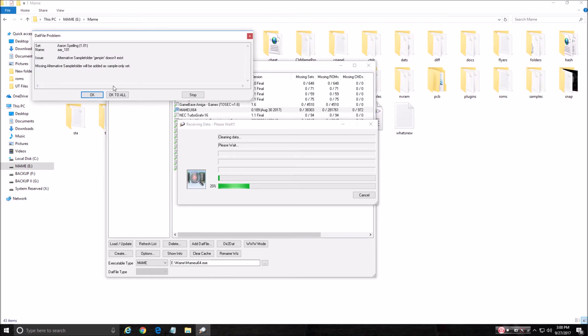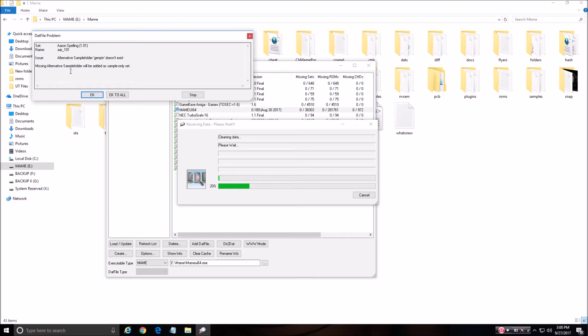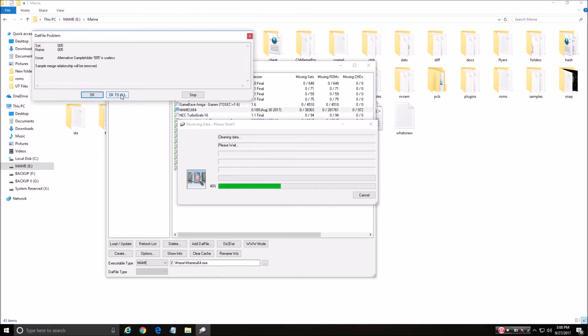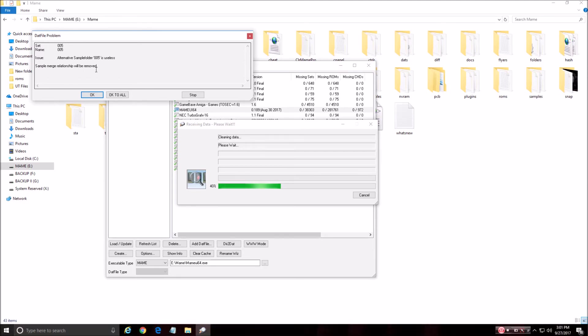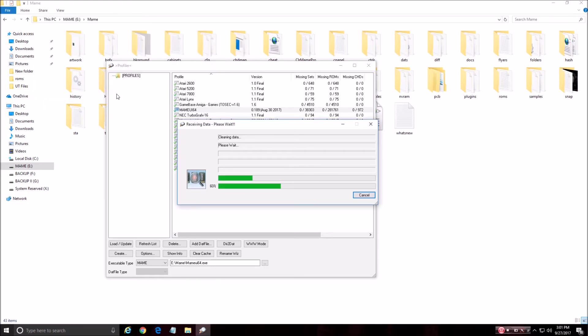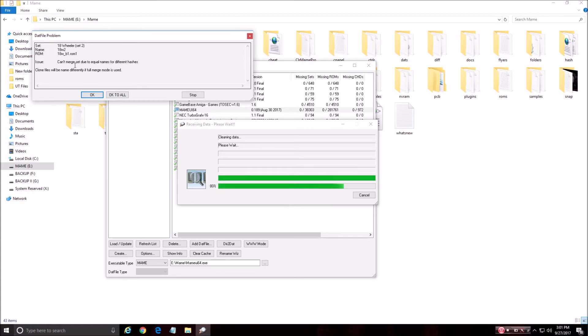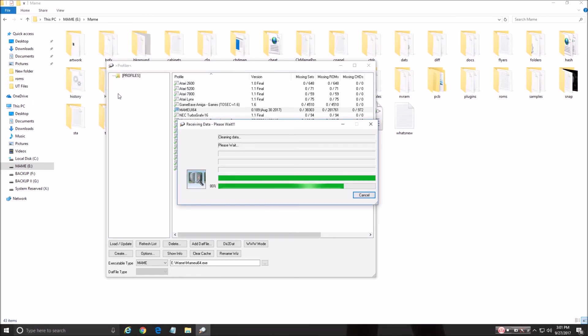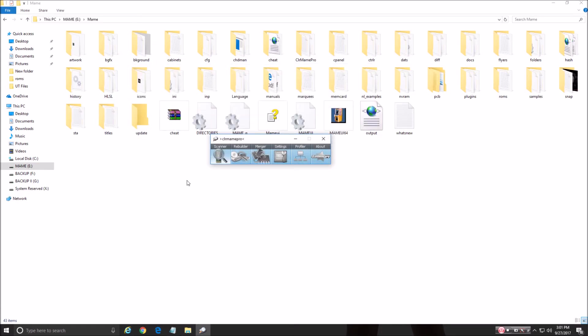And then there's a few of these little errors that come up and it's simple, basic. It'll say, do you want this? It doesn't exist. Do you want to add it? Whatever. I always hit okay to all. You're not going to mess up anything as long as you're following how I'm doing it. This one always comes up. It says useless sample merge relationship will be removed. It comes up every time I upgrade a version. So I don't know why it keeps looking for this, but I hit okay to all. And can't merge set due to equal names or different hashes. Clone files will be named differently if full merge mode is used. Again, I hit okay to all. Basically those are little warnings. They're new things that get set up.